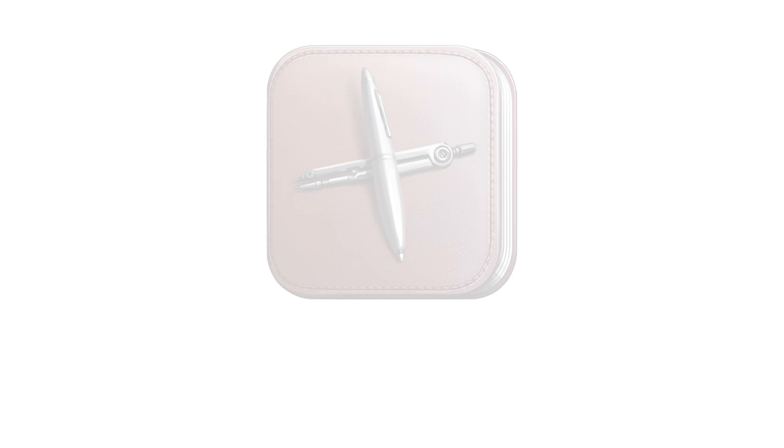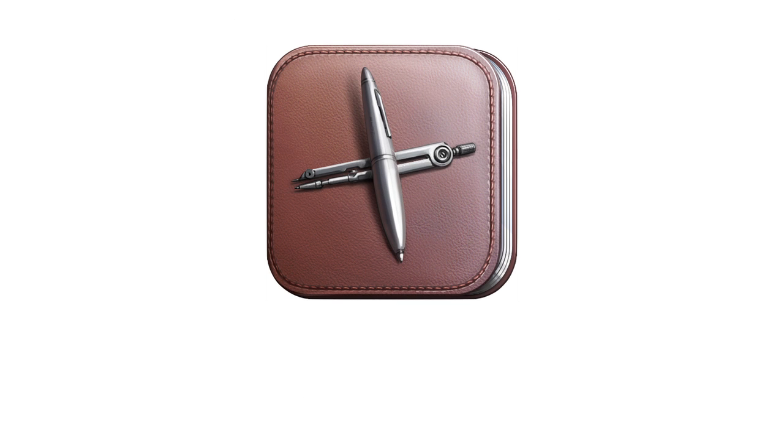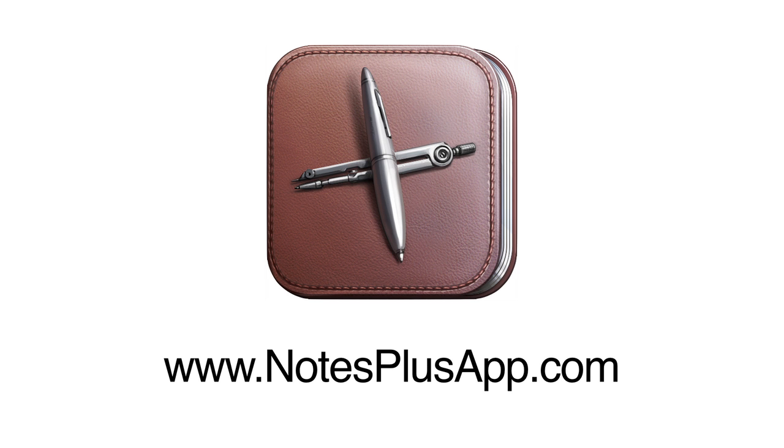The more you use Notes Plus, the more you realize that you'll never take notes the same way again. Visit NotesPlusApp.com for more tutorial videos, and happy note-taking!